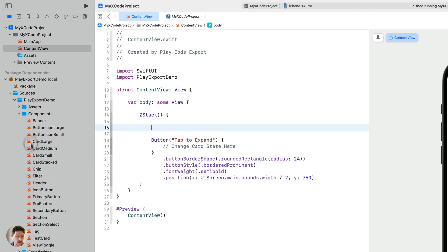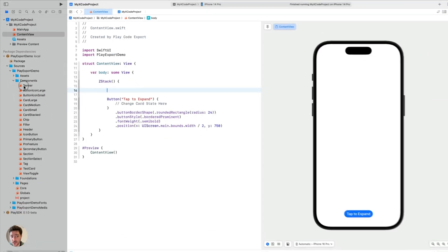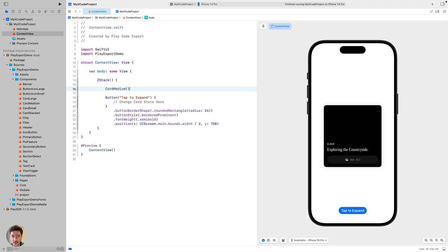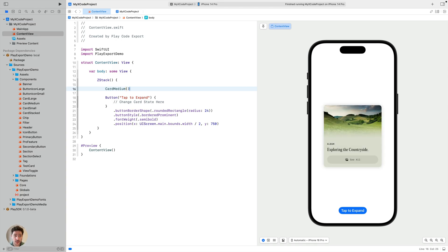You can see the whole list of components that you can add to your Xcode project. I have a simple view here — it only has one button. What I want is to show that medium card that I made in Play. In this case it's CardMedium, and then you end with parenthesis. Just by doing that, you now see that this card is in my Xcode preview.